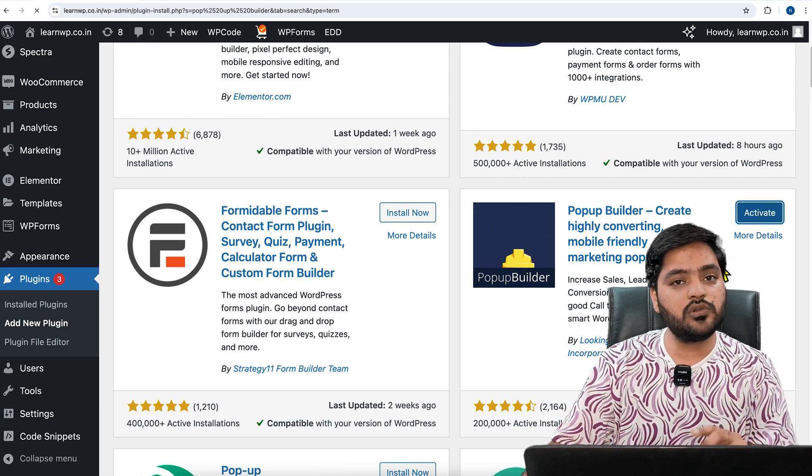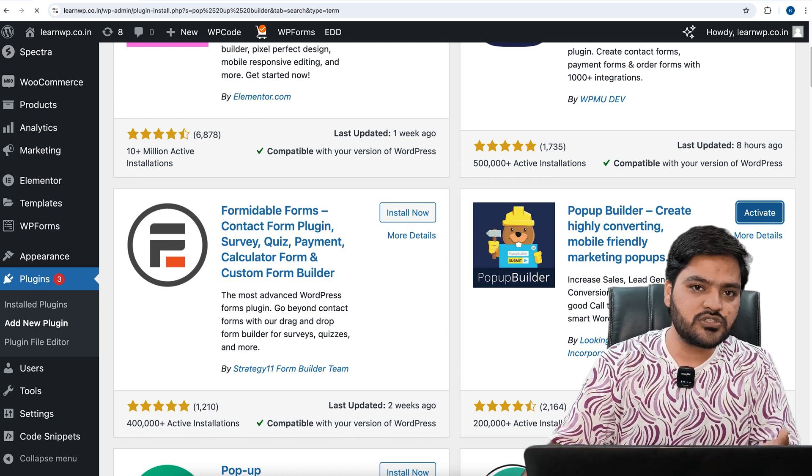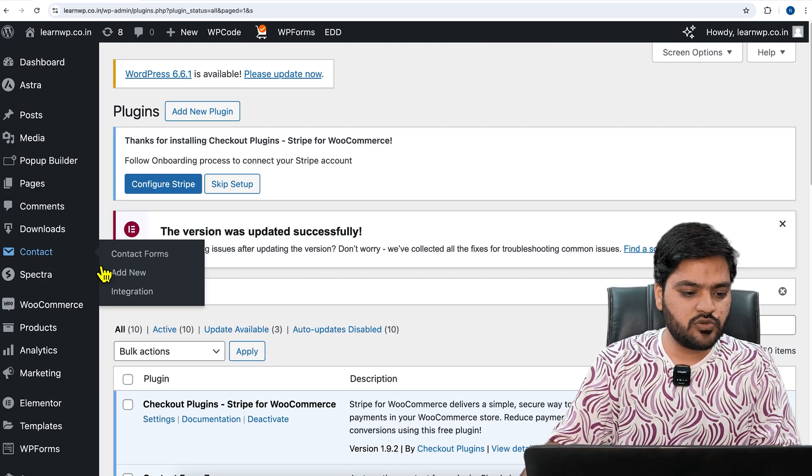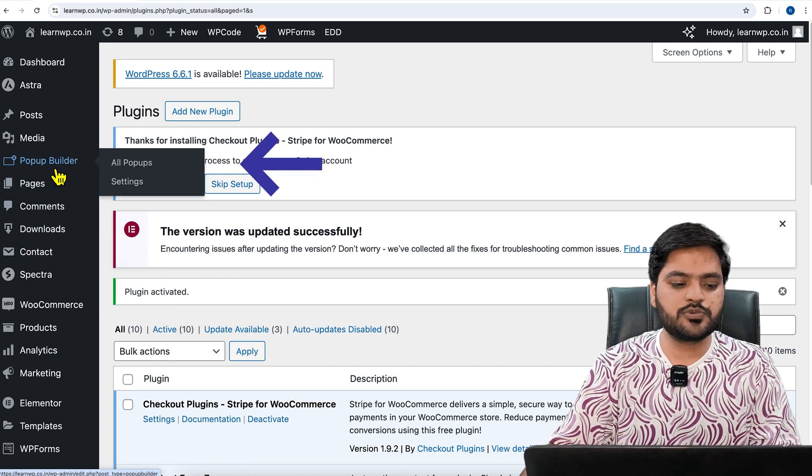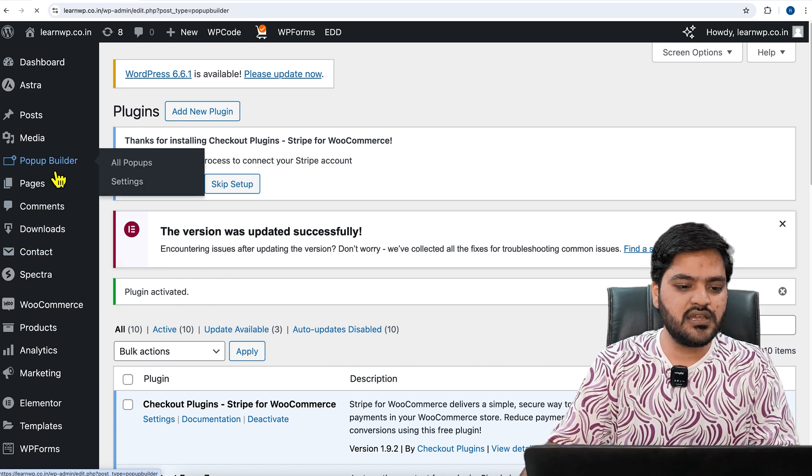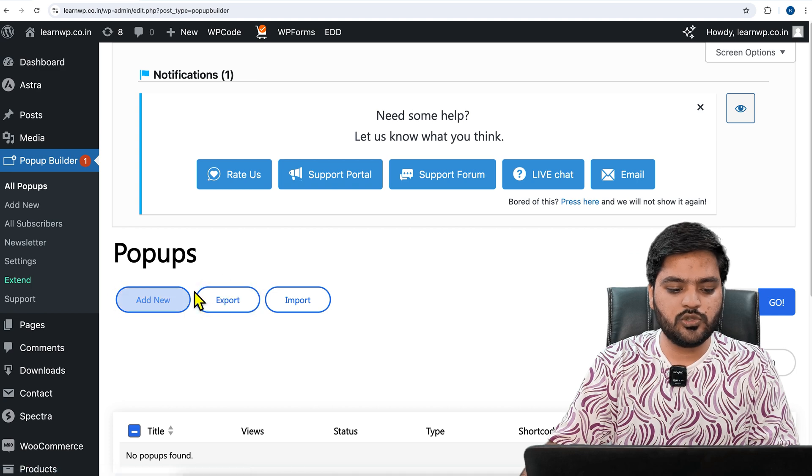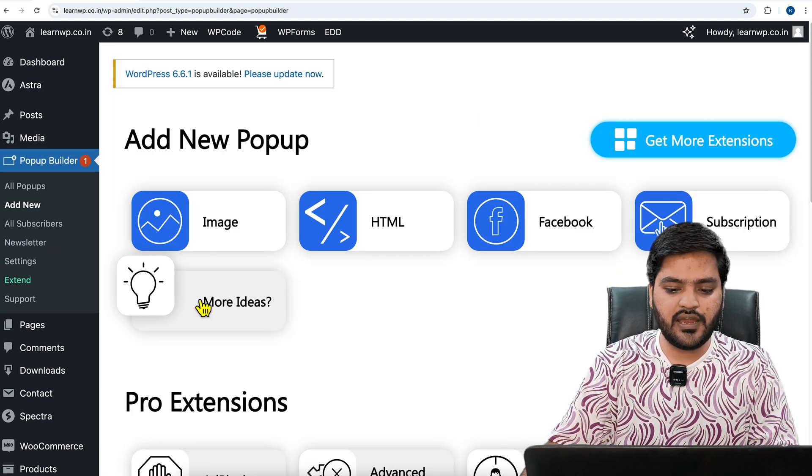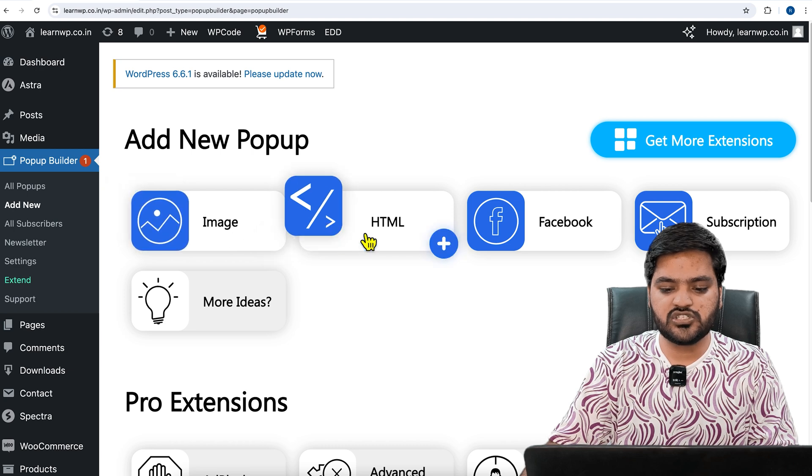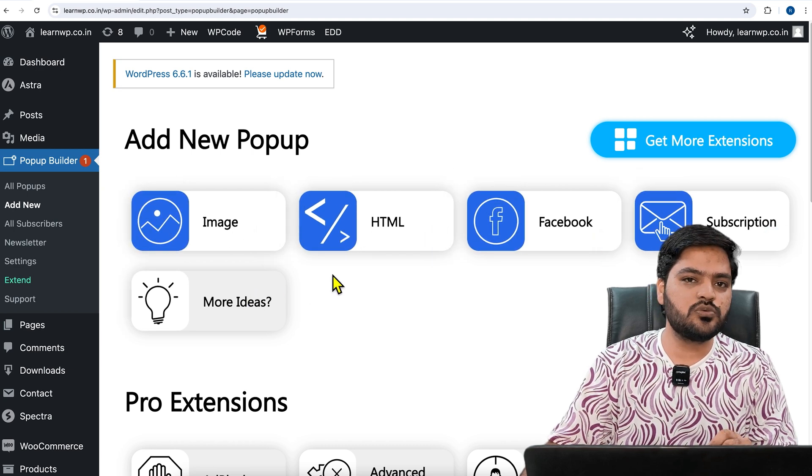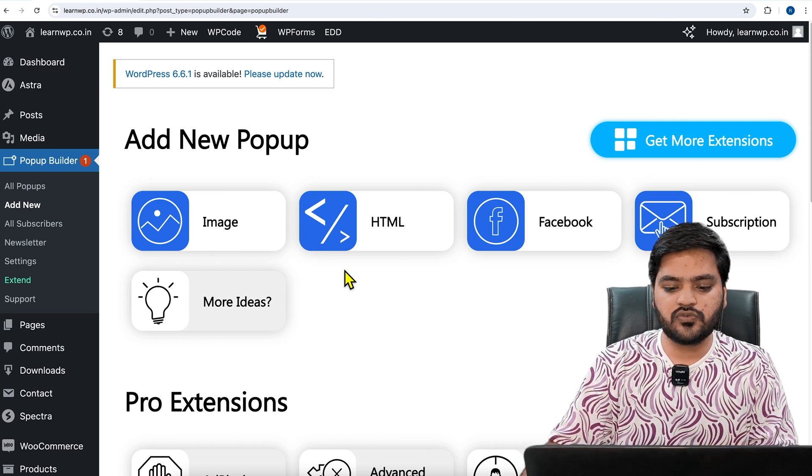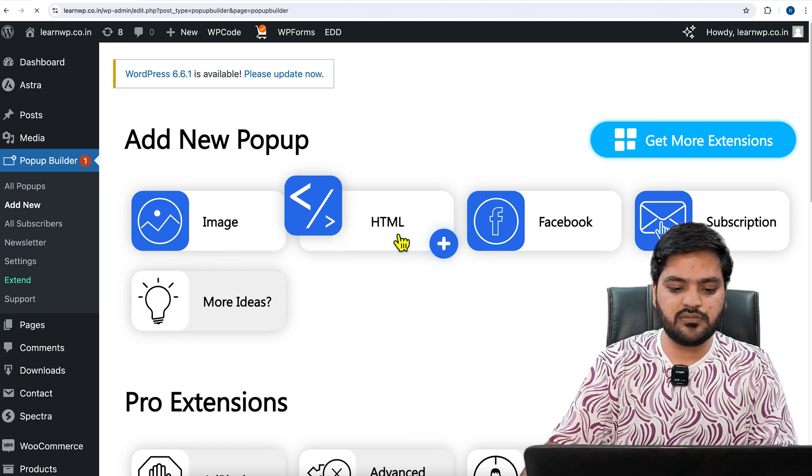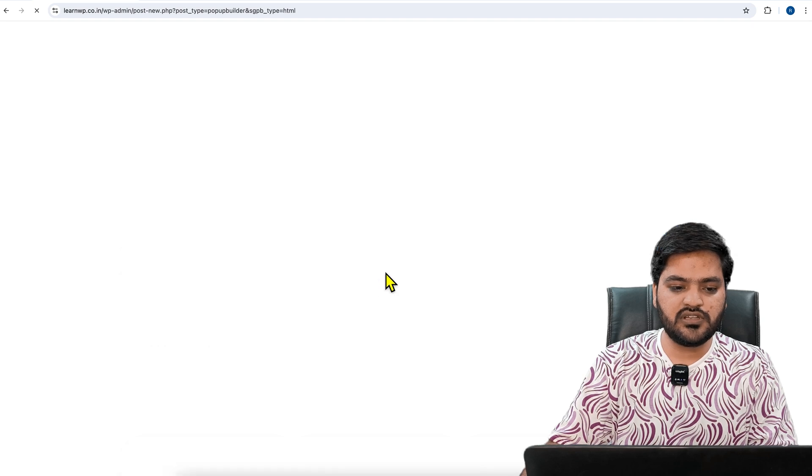This was step number one. Now let's move to step number two: to configure this plugin and create a popup. Once you activated this plugin, you will see an option called Popup Builder on the left-hand side. Click on this and you will need to create a new popup, so click on Add New. There are options like Image, HTML, Facebook, Subscription, and more. Since you want to display video, just click on HTML option.